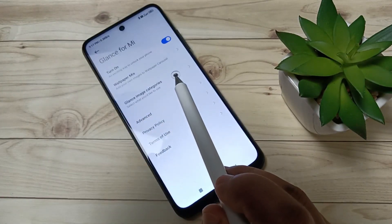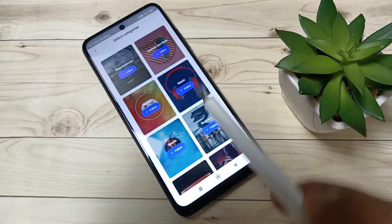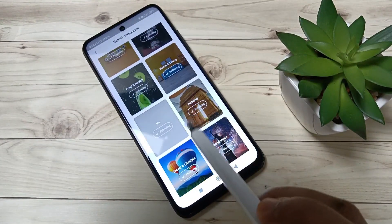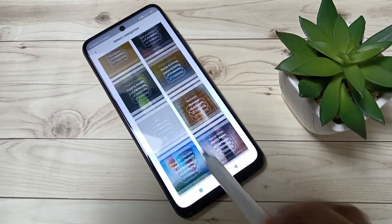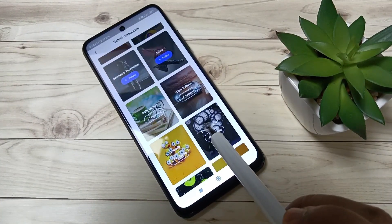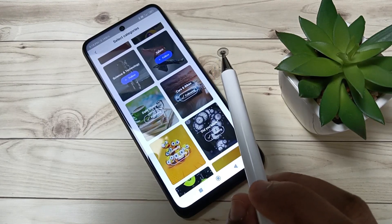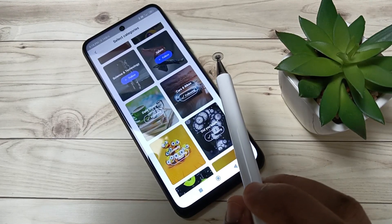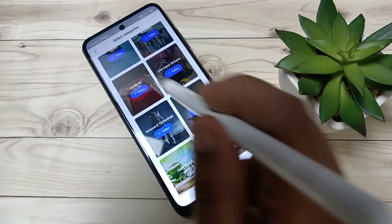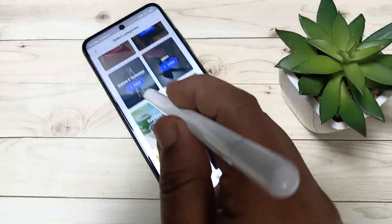After that you can see the option Glance Image Categories — tap on this one. Here you can see some categories. You can follow some categories and according to those categories it will apply on your lock screen. I am going to follow this one.